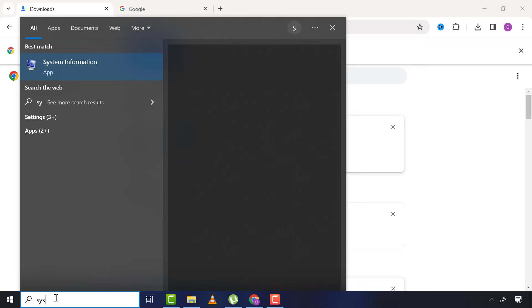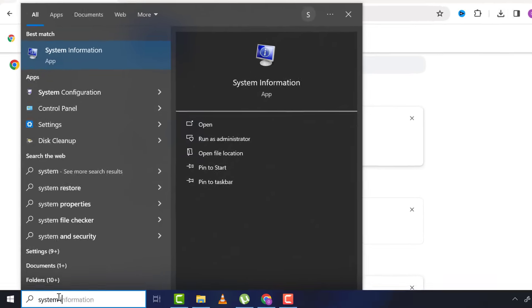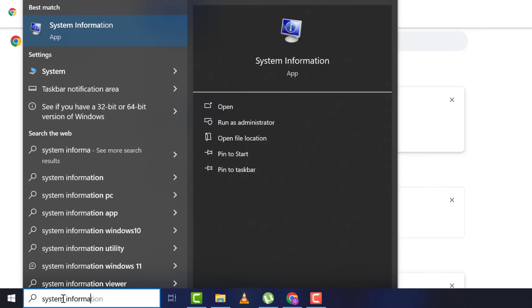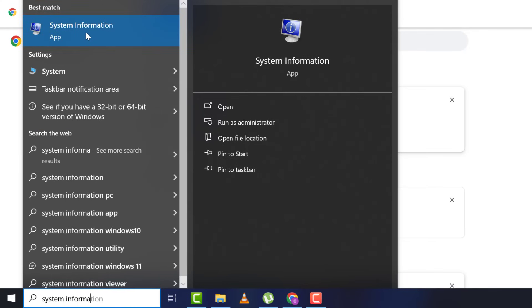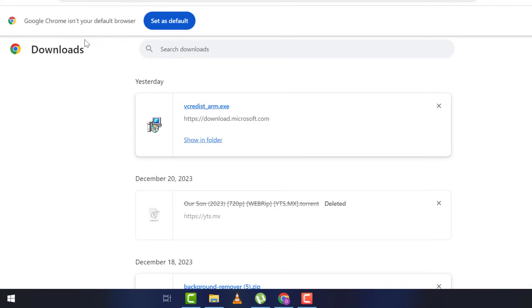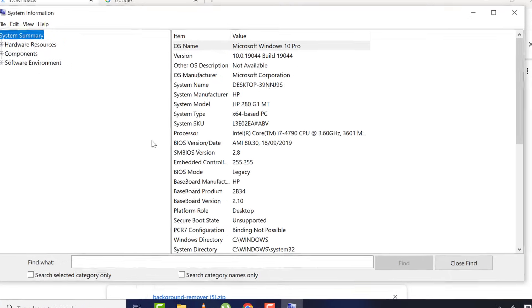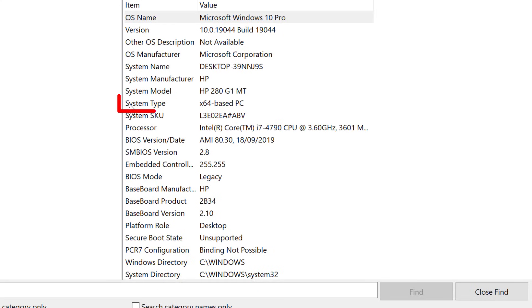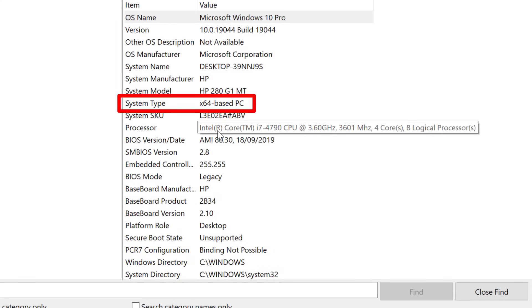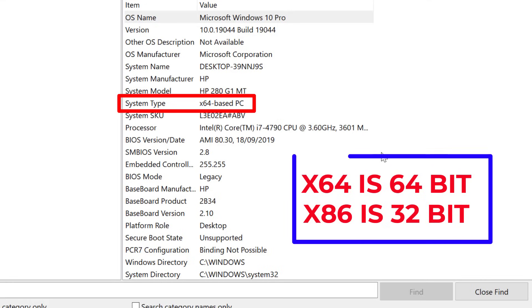Now I come to system type and you can see it's x64, which means 64-bit operating system. But when you see x86, it means it's a 32-bit operating system.